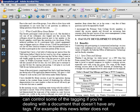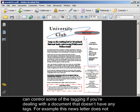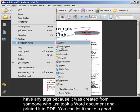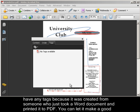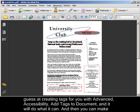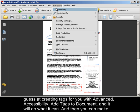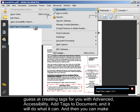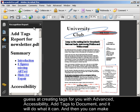You can control some of the tagging if you're dealing with a document that doesn't have any tags. For example, this newsletter does not have any tags because it was created from someone who just took a Word document and printed it to PDF. You can let it make a good guess at creating tags for you with Advanced, Accessibility, Add Tags to Document, and it will do what it can.